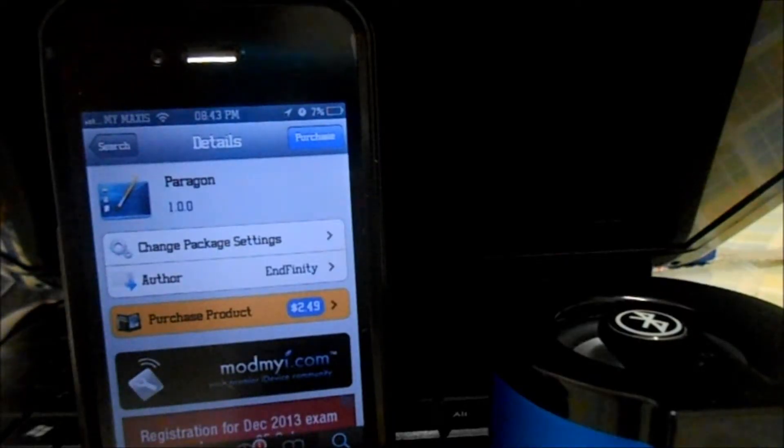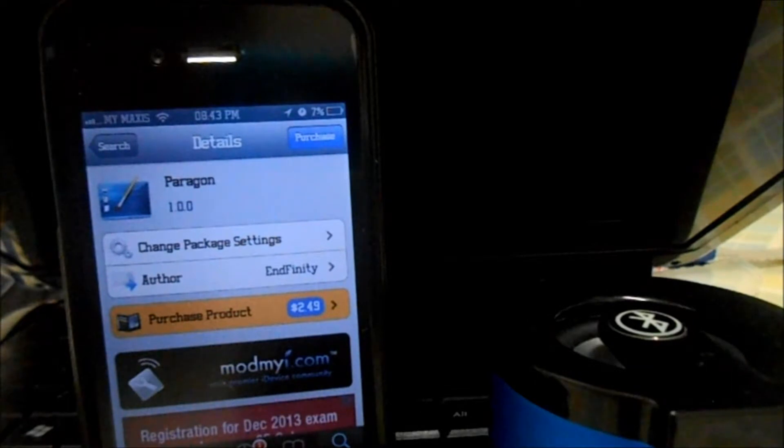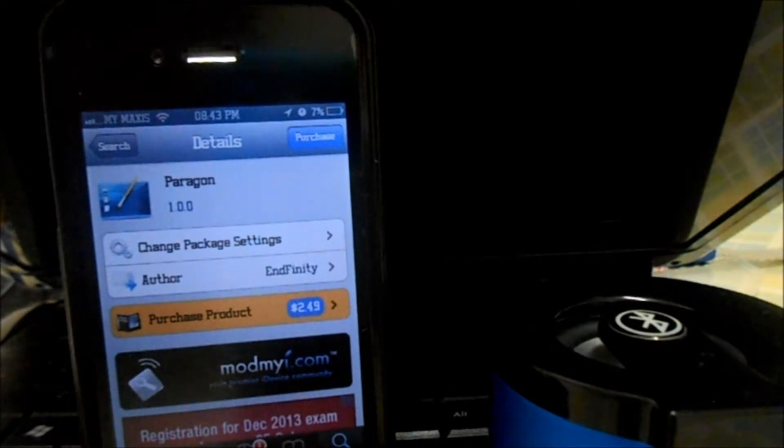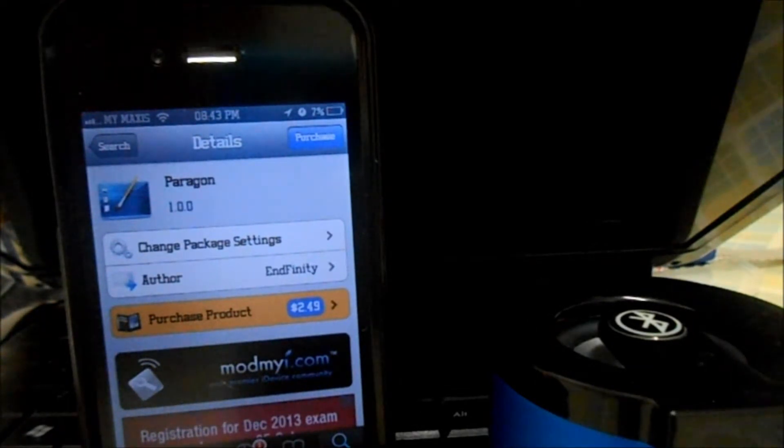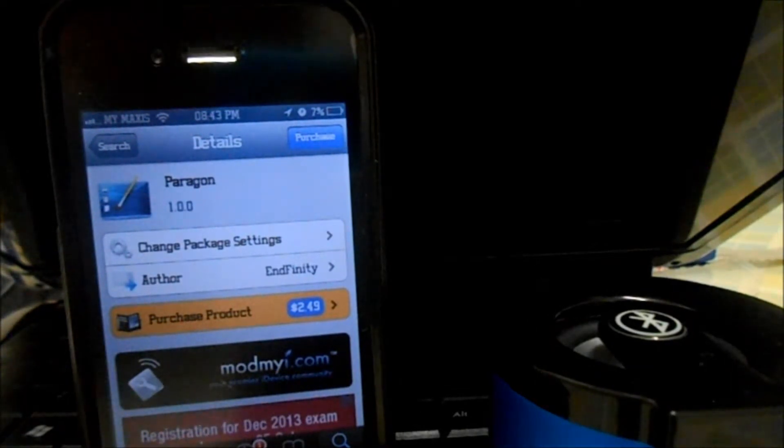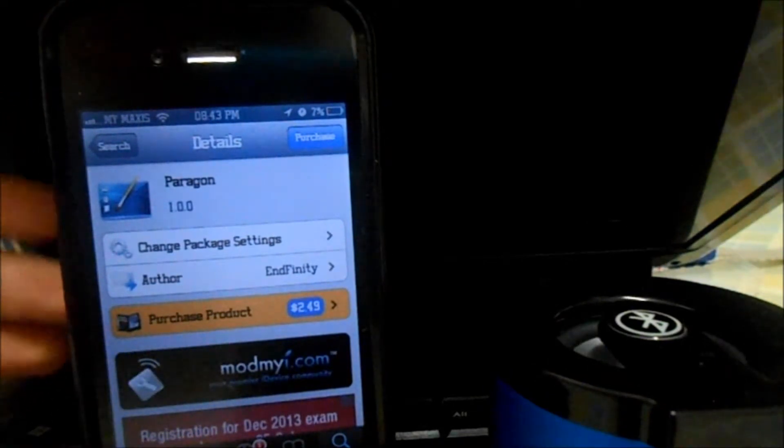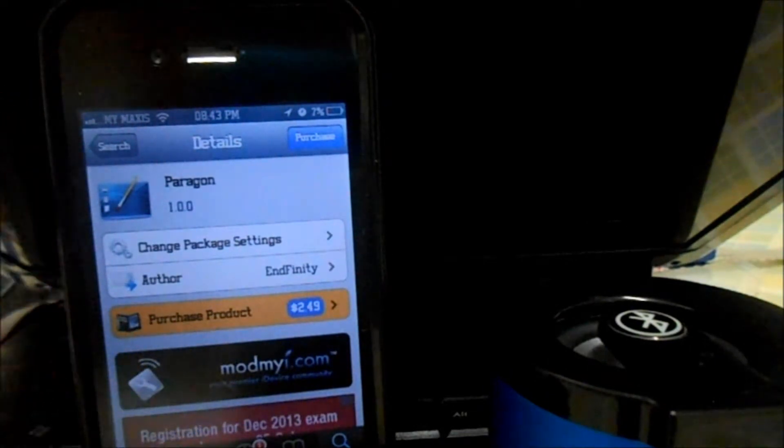Hey, how's it going ladies and gentlemen, this is Nicholas Kidd and today we're taking a look at an all-new DreamBoard theme called Paragon. If you guys know what DreamBoard is, it's basically like WinterBoard but it takes it to a whole new level.